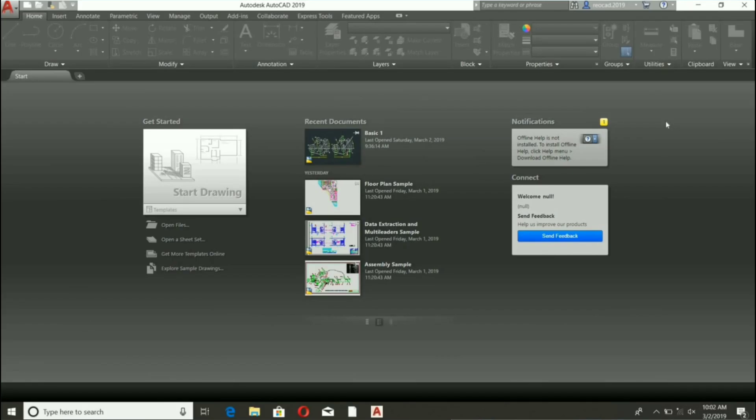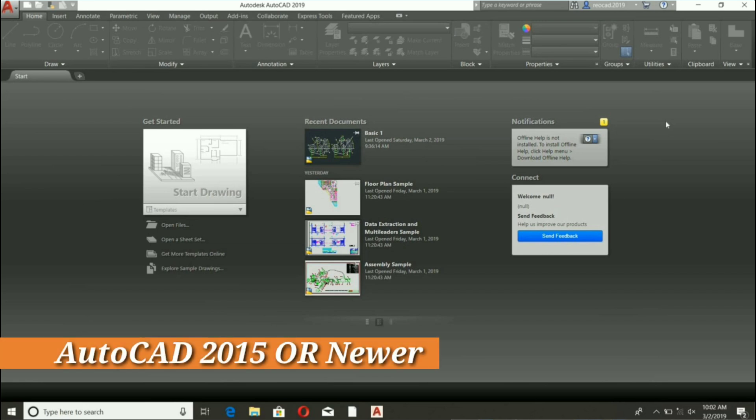Hello, my name is Sanket and thank you for watching. In this video I will demonstrate how to add AutoCAD classic workspace in AutoCAD 2015 or newer versions, that is AutoCAD 2019. The process shown in this video assumes...